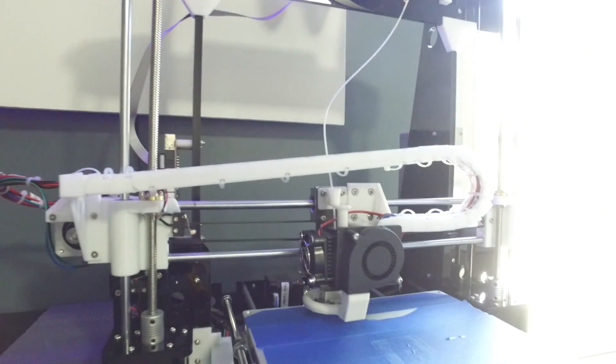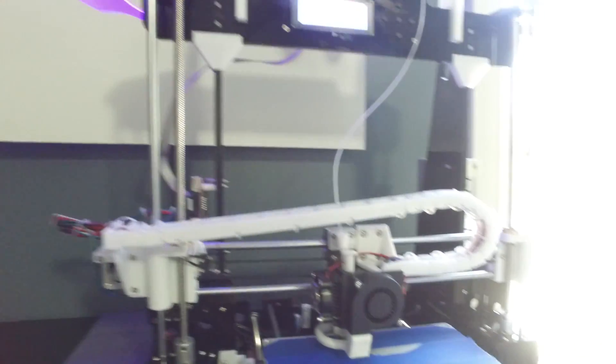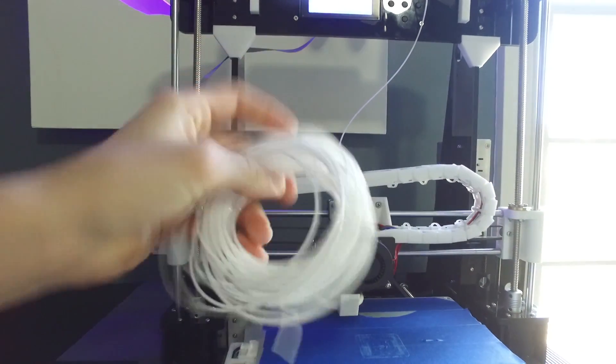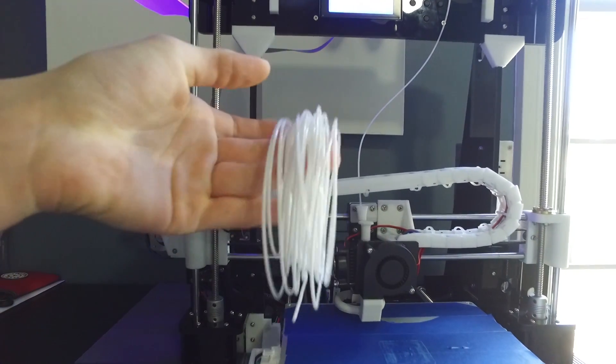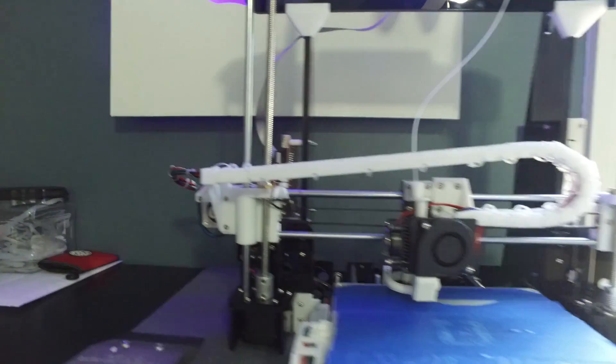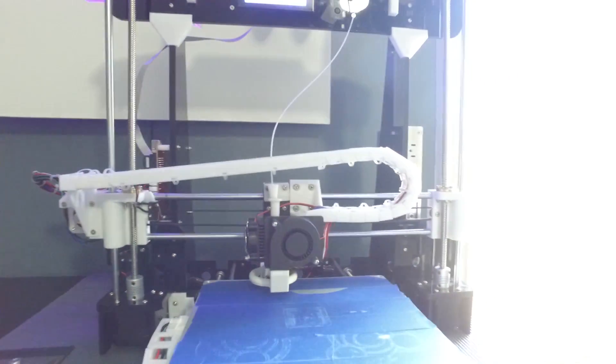So, and it did come with, the only kind of nice thing, it did come with like a little thing of white filament. Not that I'm ever probably going to use this because it looks pretty cruddy, but it's filament, so you can get started.